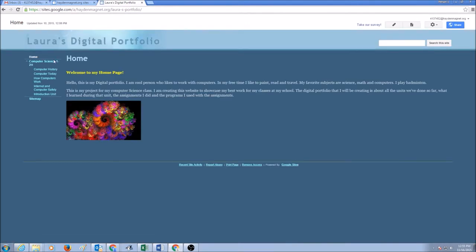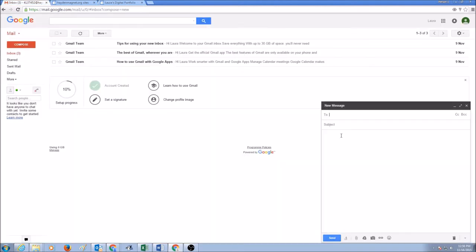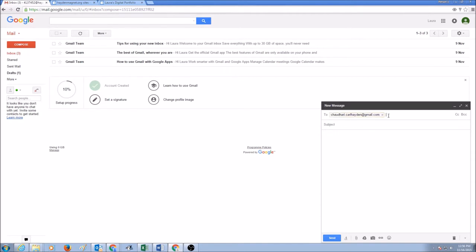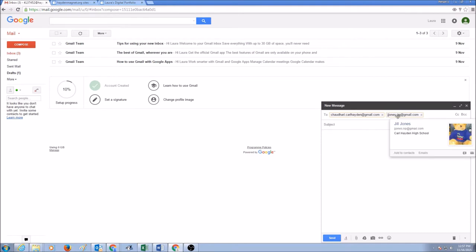Now what you want to do is you want to share this URL with me. And in new message to email address that is chaudhuri.carlhayden at gmail.com. If you are in Ms. Jones' class, you would type her email address. It's jjones.np at gmail.com.